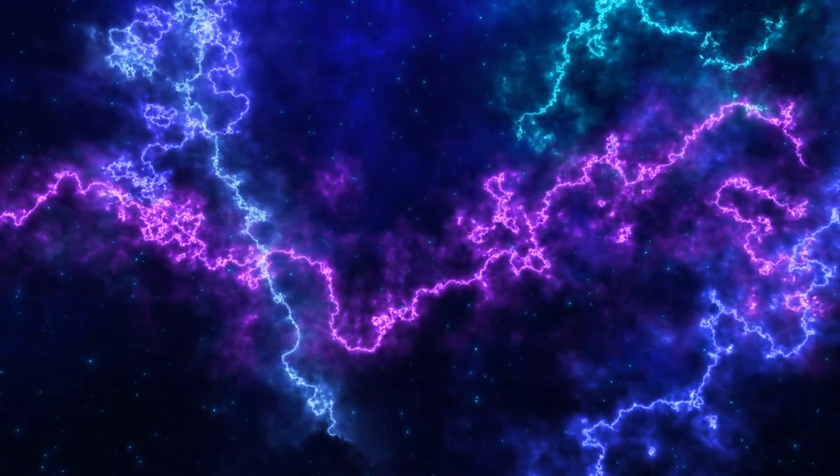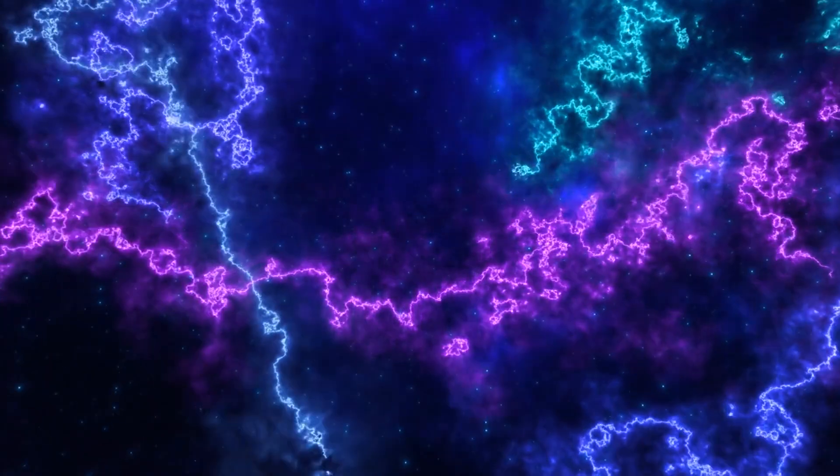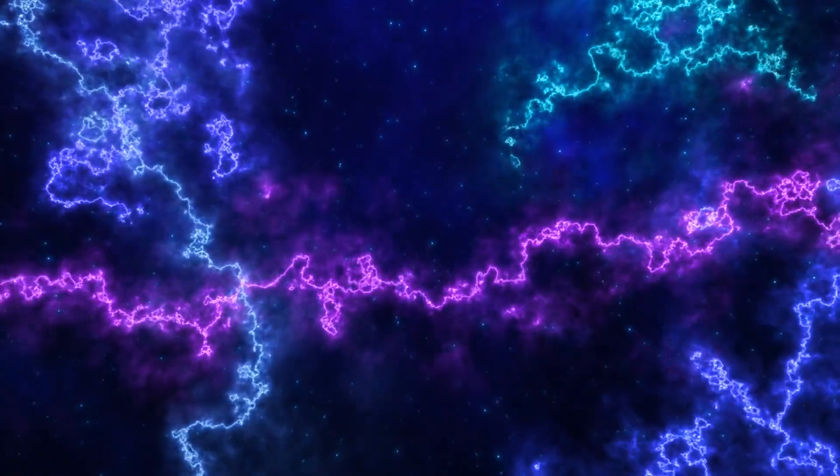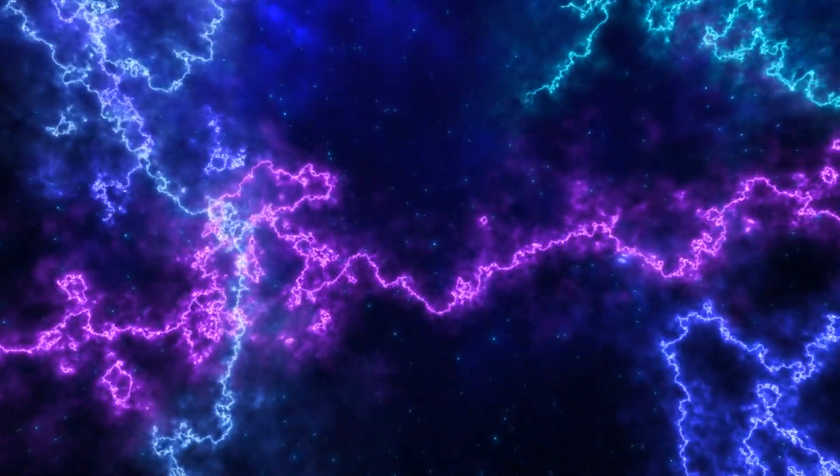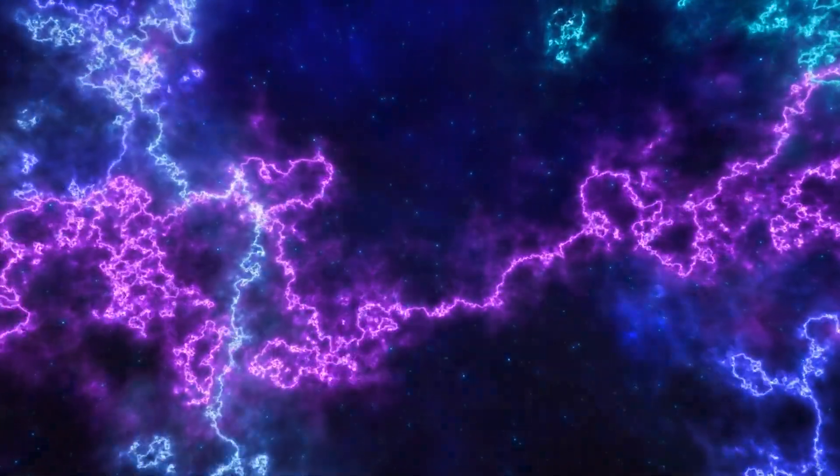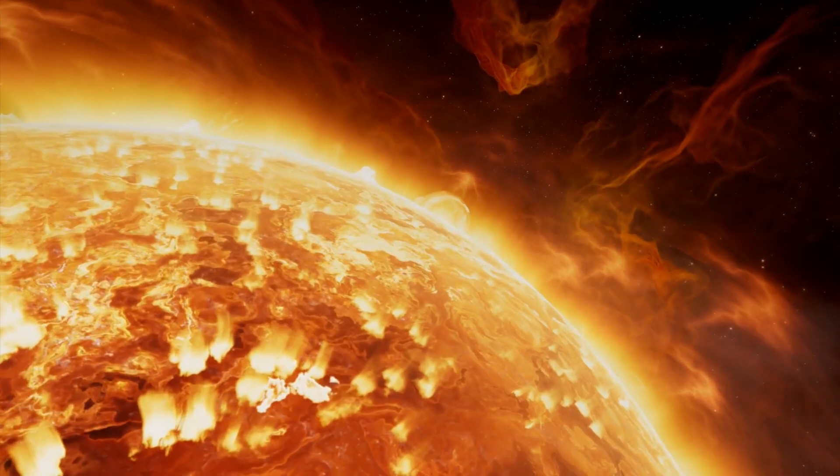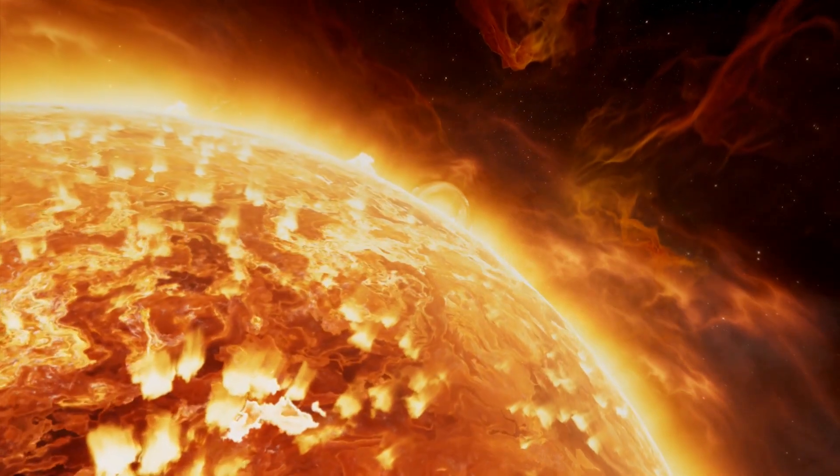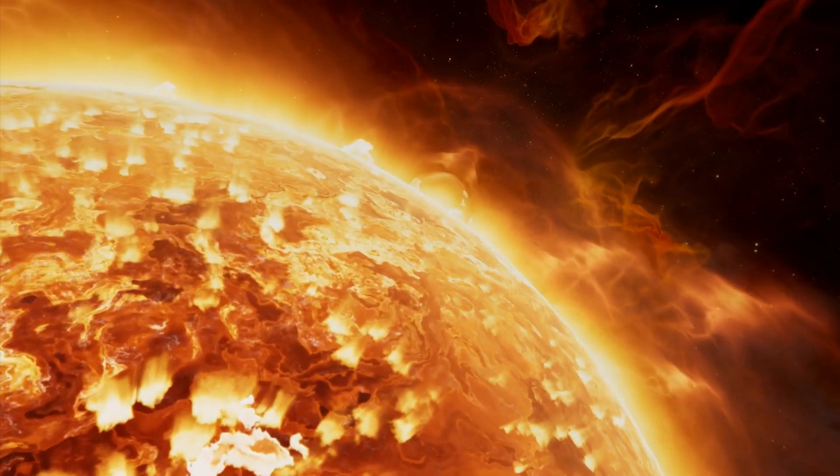They are characterized by enormous energy. During one such burst, as much energy is released as the sun emits in several days or even weeks.